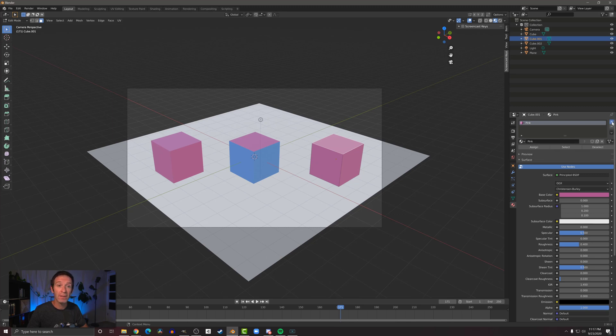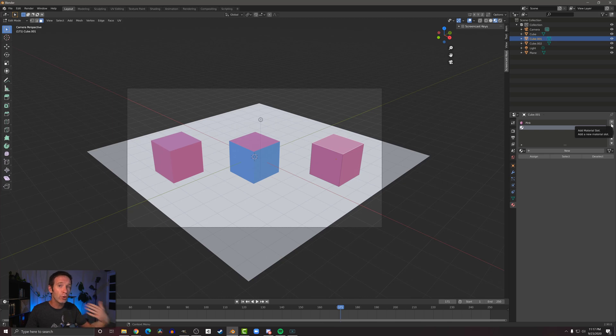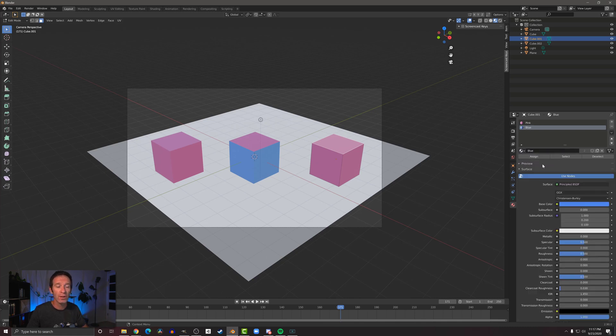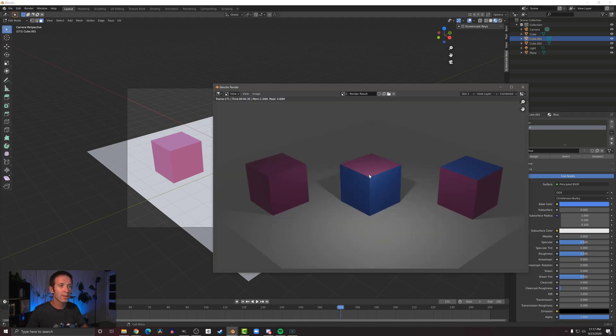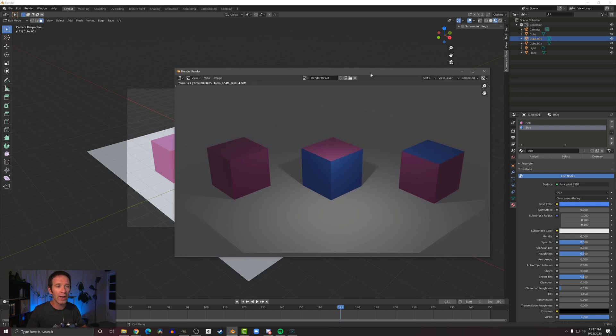I need to add a material slot, but this time instead of creating a new material, we want to reuse that same blue material. To do that, we're going to use this dropdown menu here—we can choose the blue material, and then once again we have to assign that material to that face. If we render, we can see that the blue and the pink are now shown on our cubes.